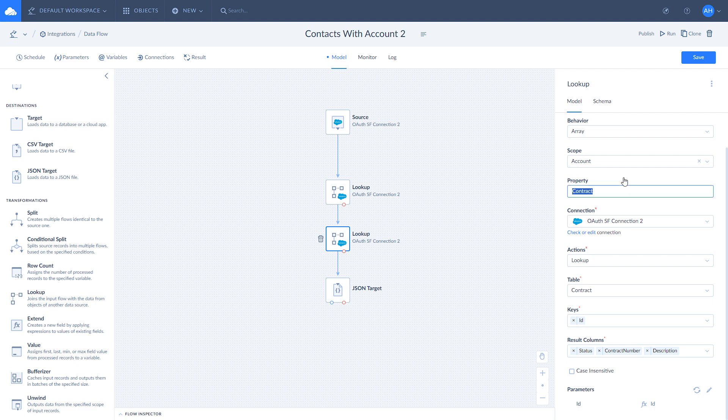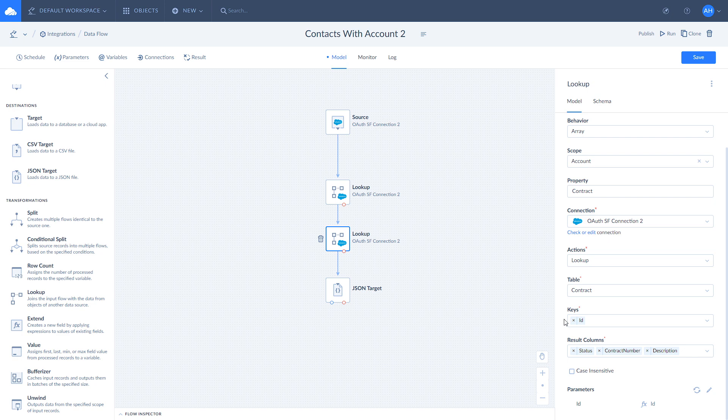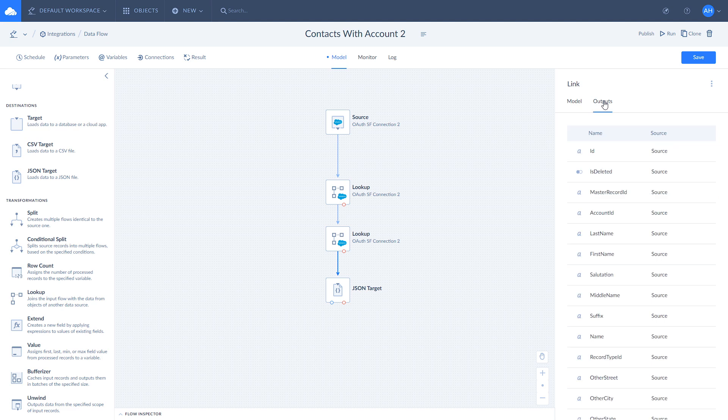Set the name for the array property in the property box. Choose the fields to look for in contracts object. We choose status, contract number, and description. Select the keys to match the records by and do not forget to map them. To make sure everything is right, check the Lookup output.